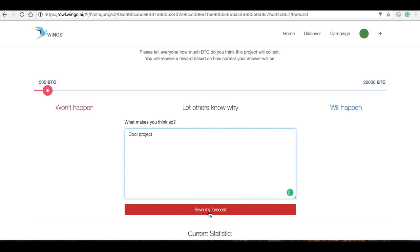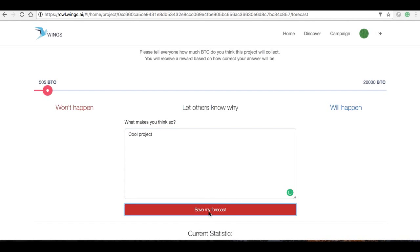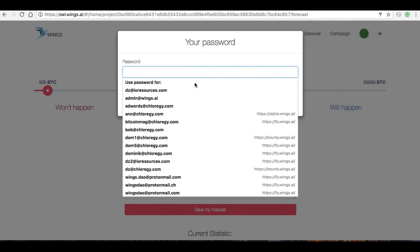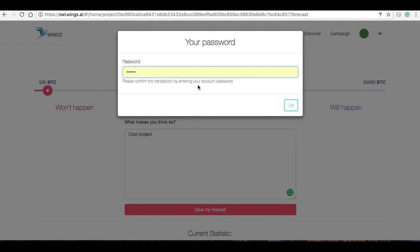And now I'm going to save my forecast. It's going to ask me for that password that I had set when I created this account. And the account, just so we're clear on this, the account is not an actual account on a central database or anything like that. It's just an account that's on your browser that's storing that mnemonic key and encrypting it.